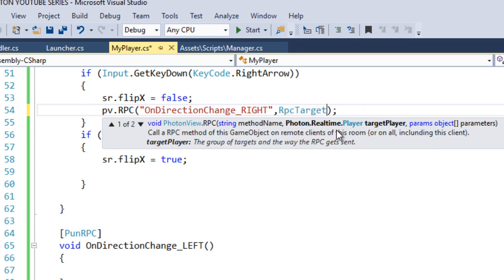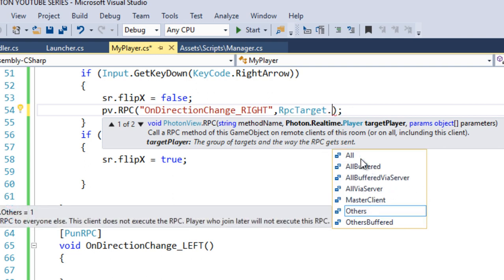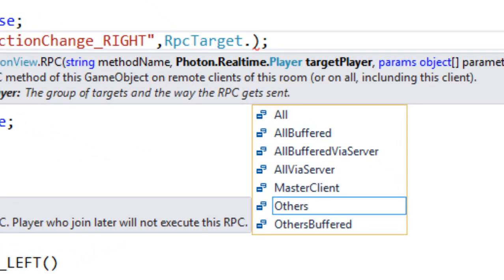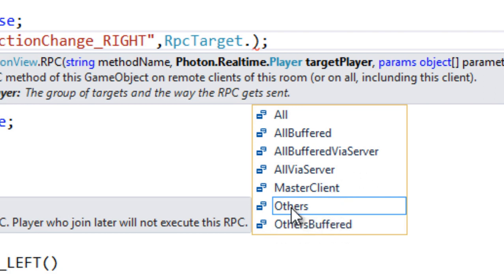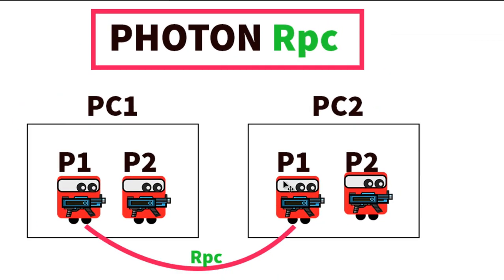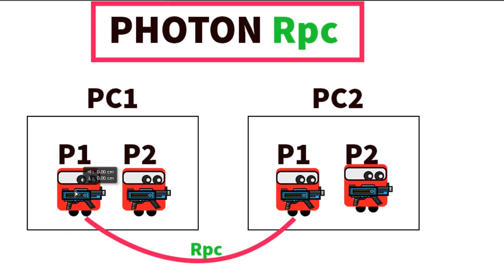There are multiple target options. All means it executes on all peers including himself — the one calling the RPC also runs it locally. There are also AllBuffered, AllBufferedViaServer, Others, and OthersBuffered. Others executes only on other players and not on himself.